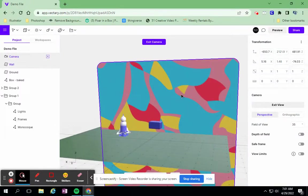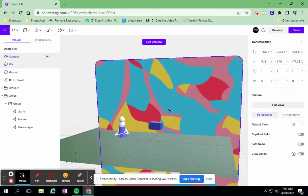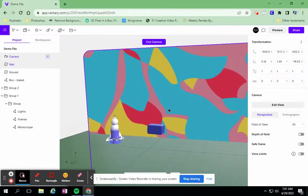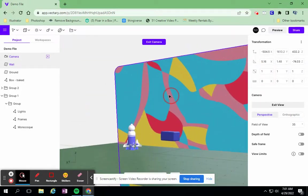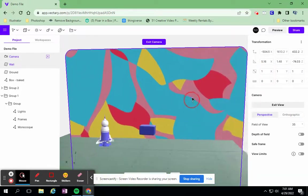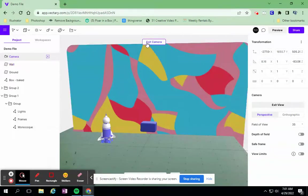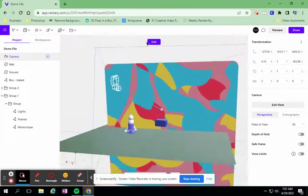So I'm in my camera view right now, and I can actually go ahead and reposition my camera already. So it's moving my camera, and I can exit out of the camera.